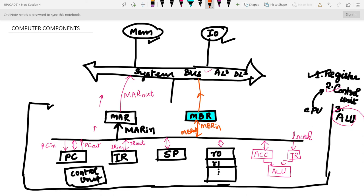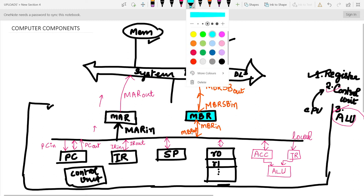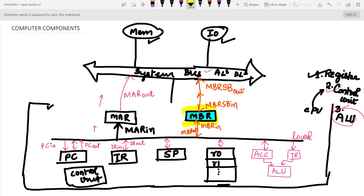For MBR's connection to the system bus, the control signal is MBR SB OUT when data goes from MBR to the system bus, and MBR SB IN when data goes from the system bus inside MBR. This means every other register has two control signals (e.g., PC IN/PC OUT, IR IN/IR OUT), but MBR has four control signals. This is an important exam point — mark it down.